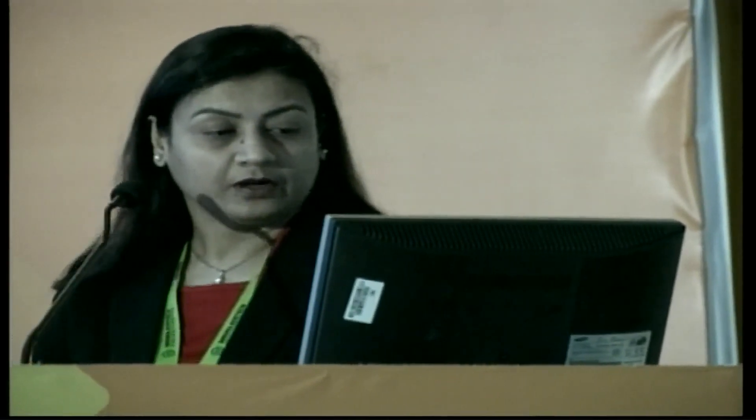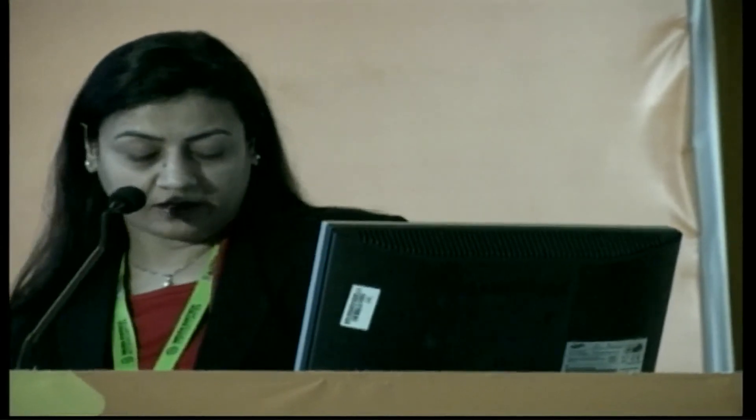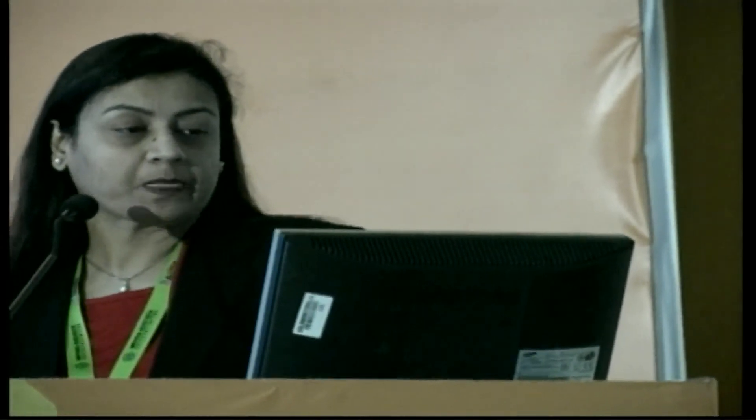Thank you for that introduction and also for including me in your CME. I'll be talking on the fundamentals of the drainage implant surgeries.